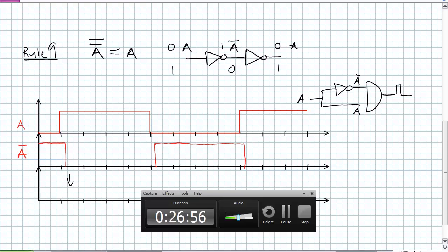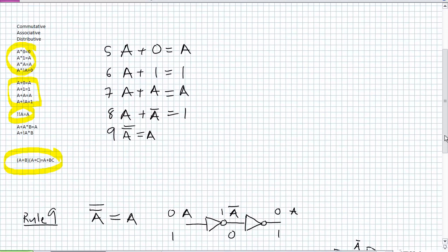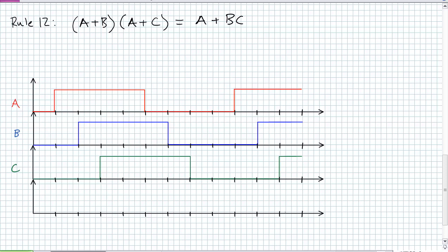We've done rules 1 through 9. I'm going to skip to rule 12 first because it's pretty cool — it makes use of the distributive property and the FOIL method. Remember FOIL from algebra? First, Outer, Inner, Last. Rule 12 states: A OR B, ANDed with A OR C, is equivalent to A OR (B AND C).